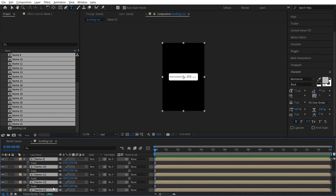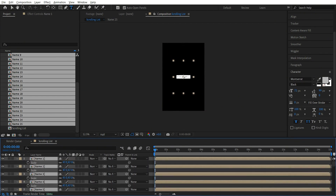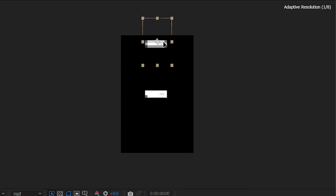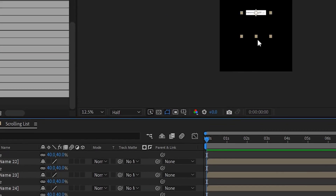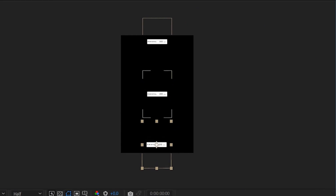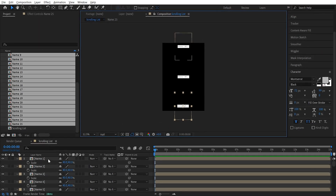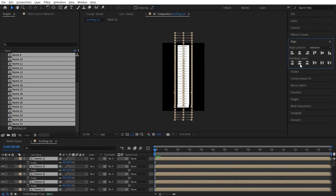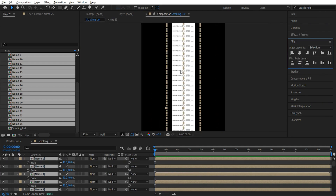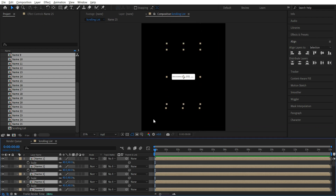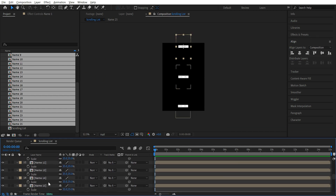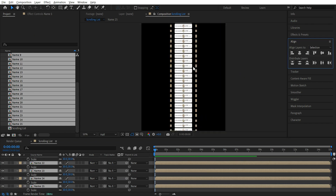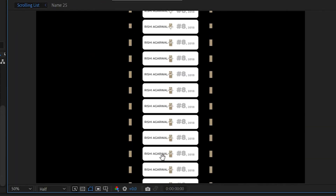Now let's select all of them, press S, and let's reduce the size — we can keep it around 40. Now select name 1, pressing V, let's put it on the top. Go to the bottom, select name 25, and let's keep it at the bottom. Scroll up to the top, press shift, and click on name 1 so everything gets selected. Go to align and click on distribute vertically. If we zoom in we can see there is hardly any gap between them, so press Ctrl+Z, reduce the size to 35, then again select all, distribute vertically, and align to the middle. If we zoom in we can see we have got all the names.